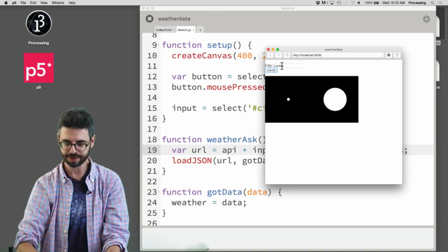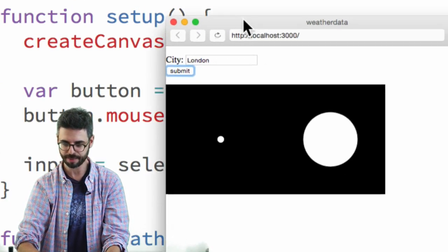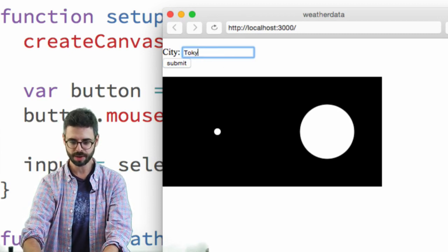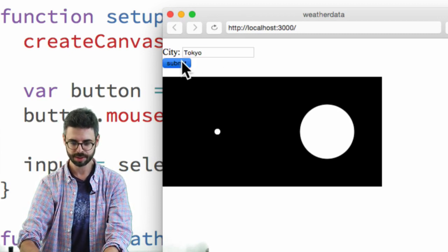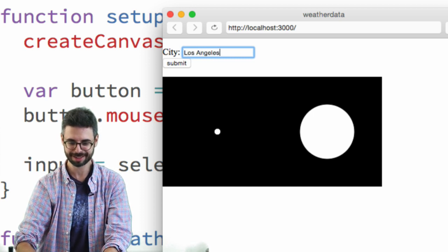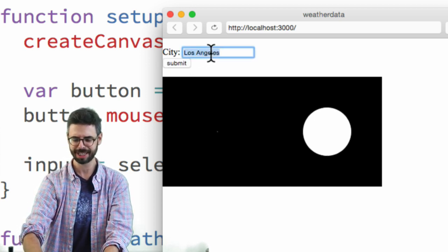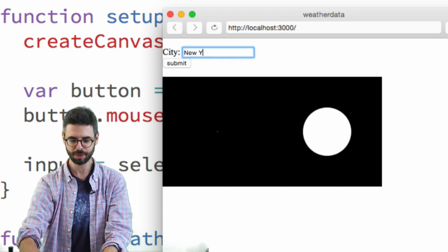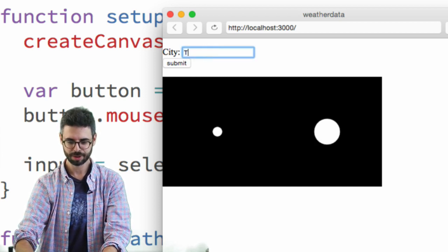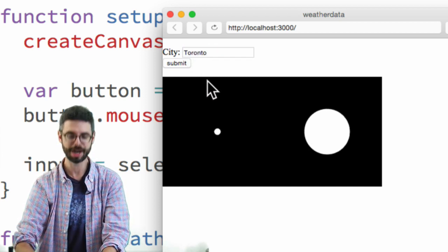Let's run it. I hit submit and I've got London. Let's try other cities: Tokyo, Los Angeles — not very humid in LA — New York, Toronto. It works!